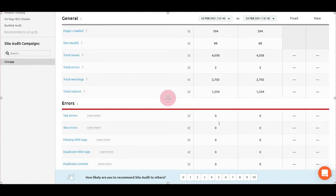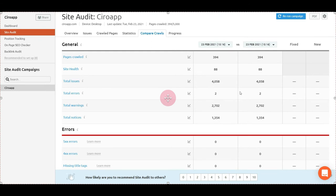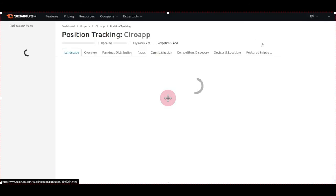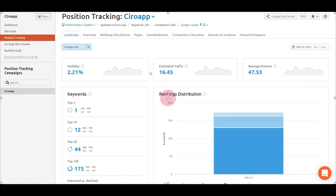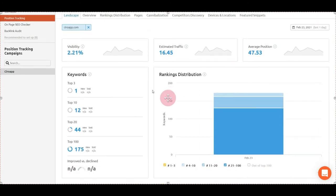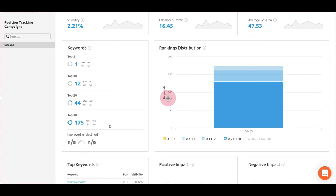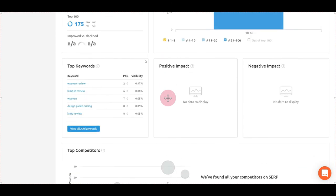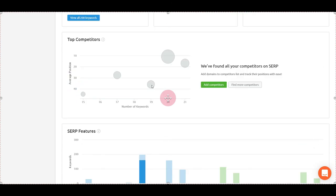For position tracking with 200 keywords, you can see the estimated traffic, the average position, the visibility, the keywords, the ranking distribution, and the top keywords. You can add competitors.